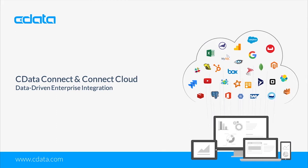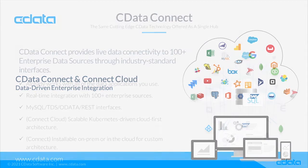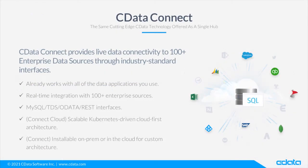Access to application and cloud data is a universal challenge. Often this data is decentralized and locked behind proprietary APIs and databases. CData Connect is a complete solution to your connectivity challenges.